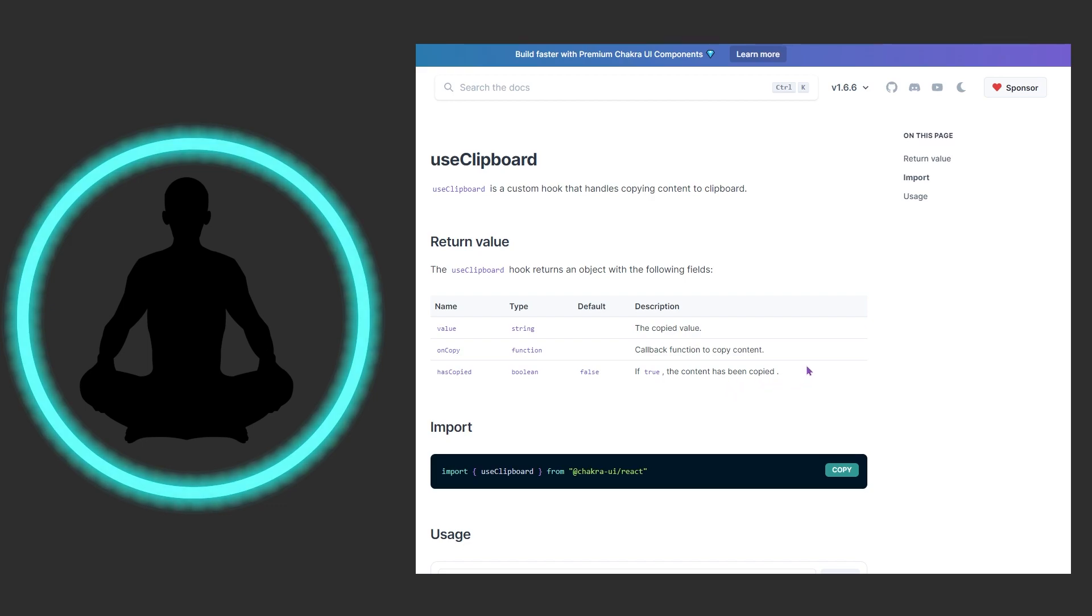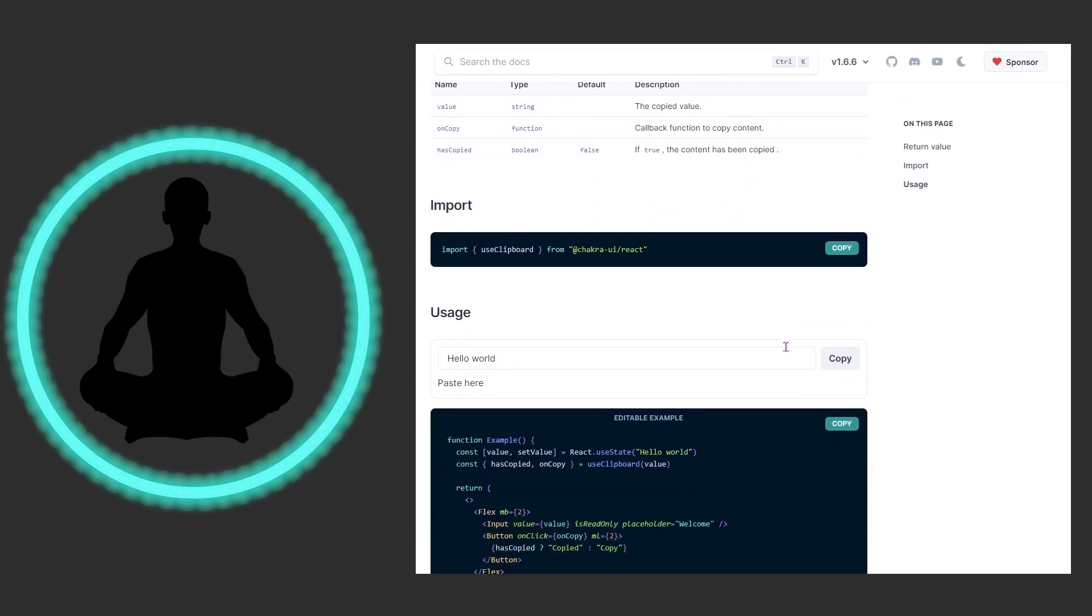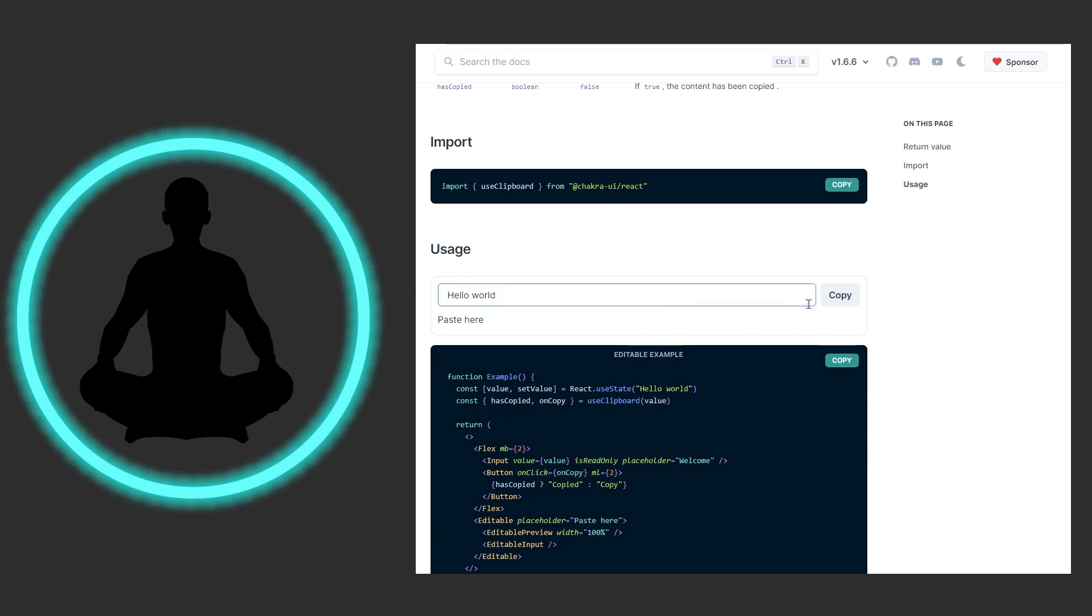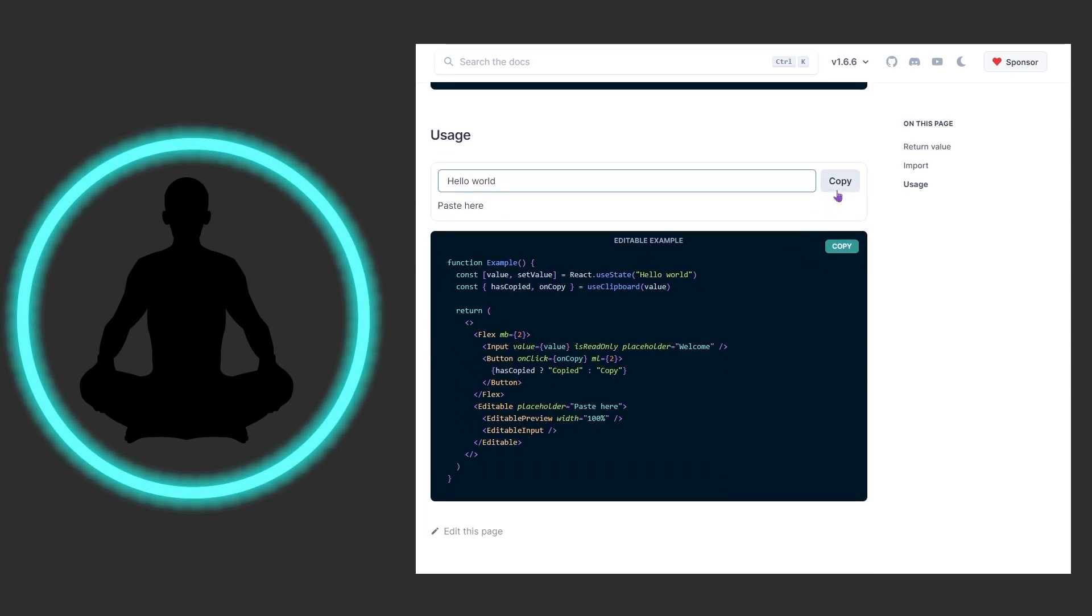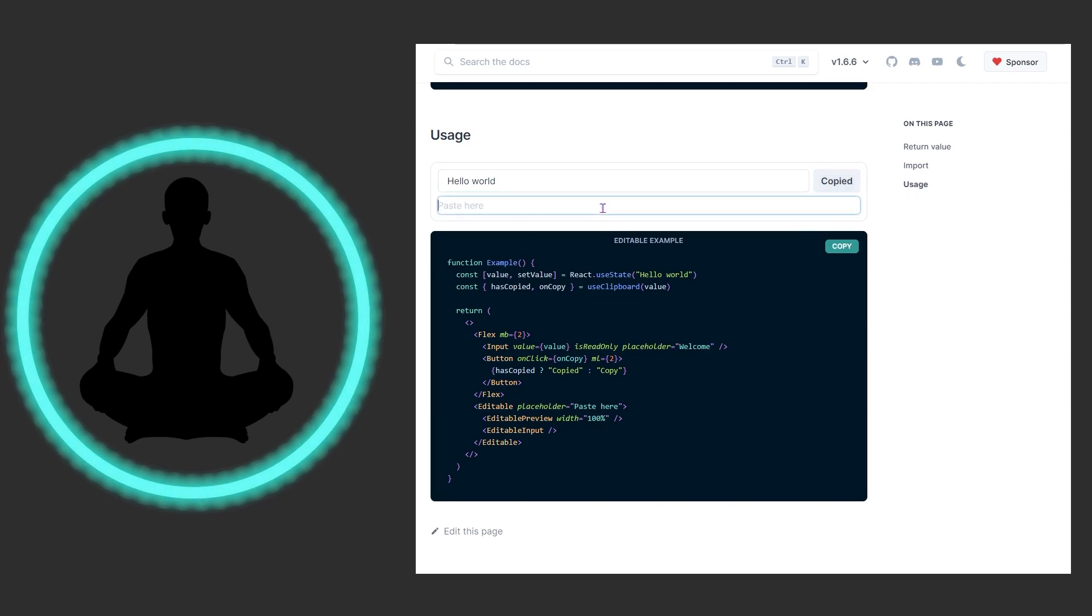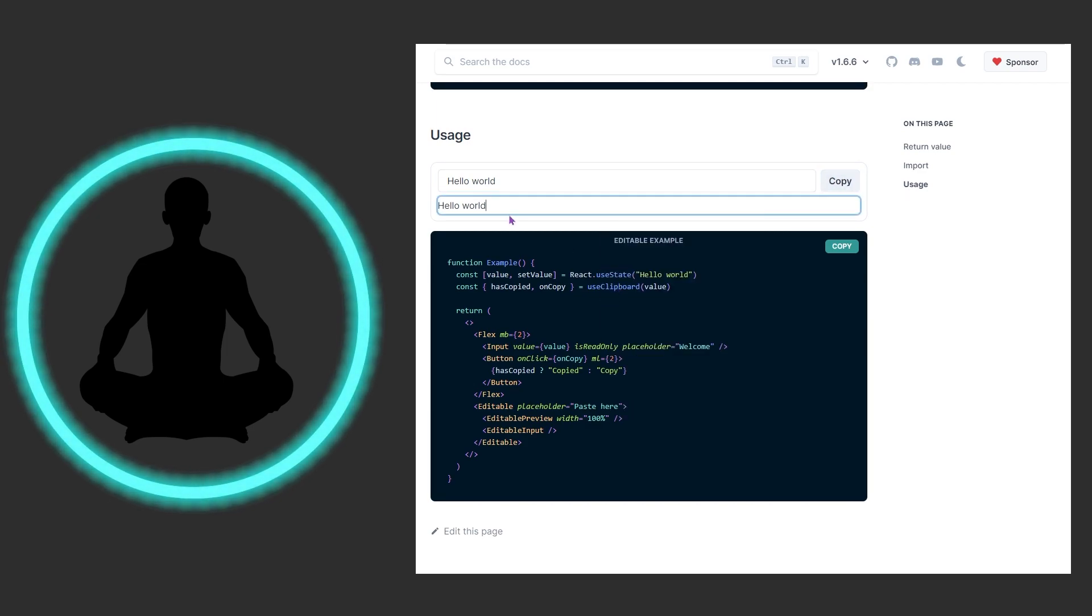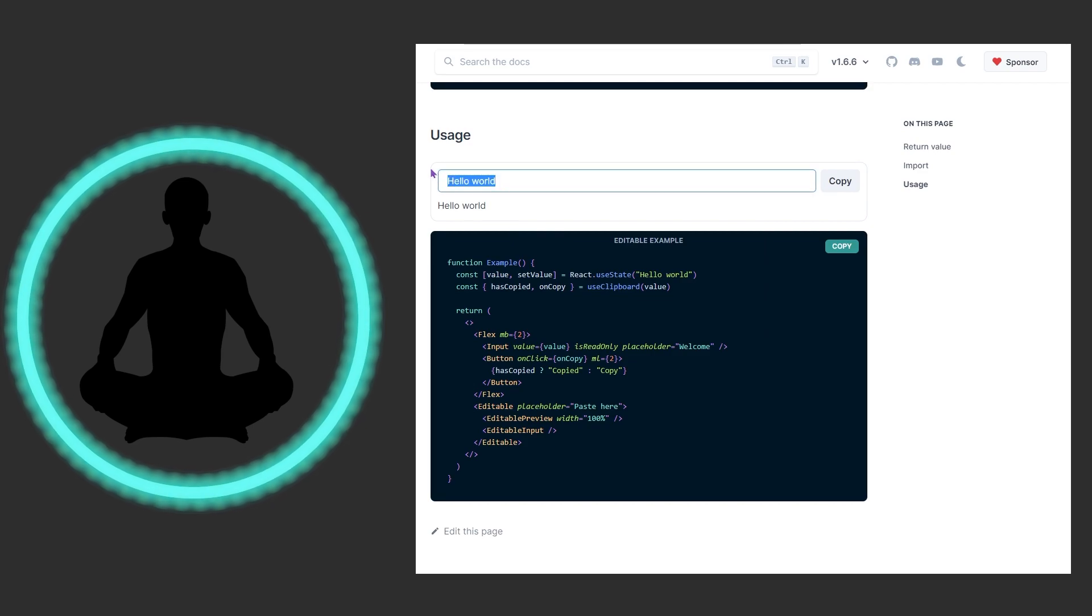We're coming down here and we see this 'Hello World' example. First, we're importing useClipboard up here. Let's go ahead and click copy, and then we're going to paste... 'Hello World' right there. That's pretty cool.